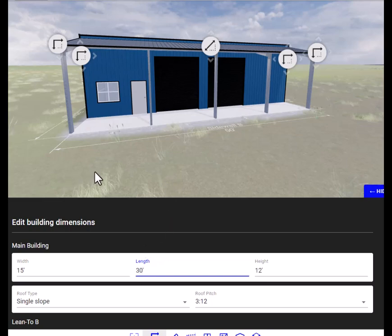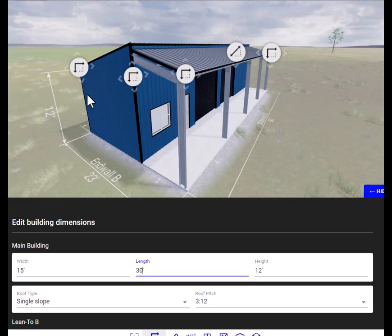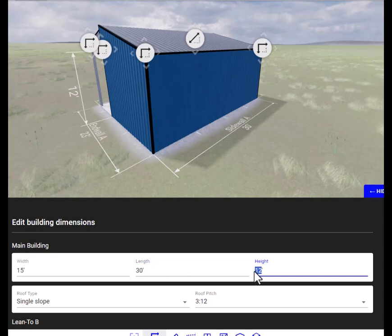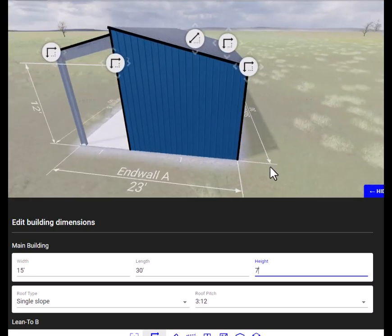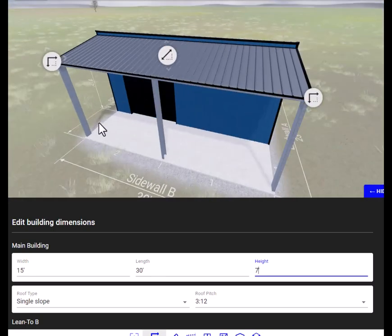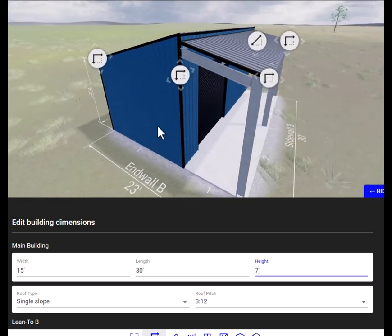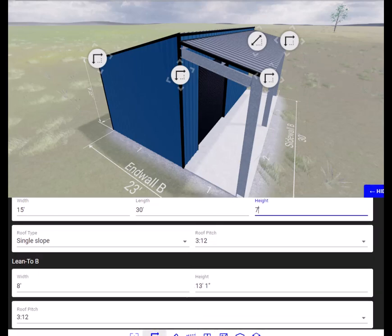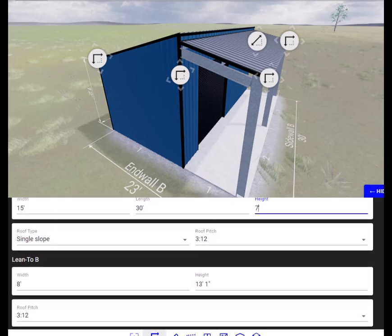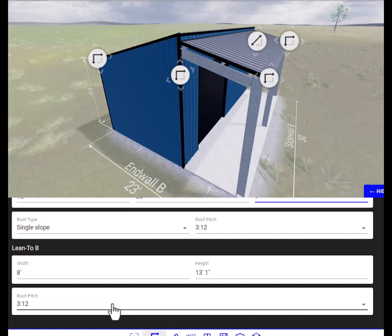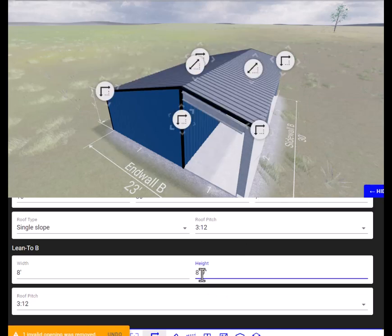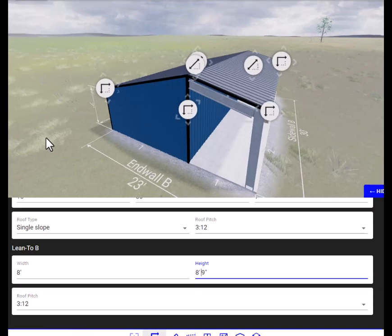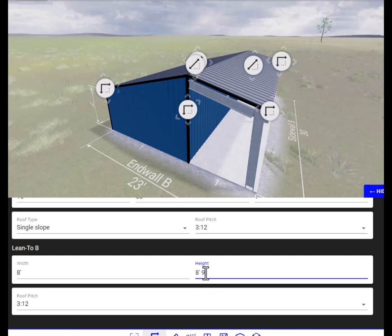Now see back here we have the rear wall at 12 feet. Let's change that to 7. Now the lean-to width is 8 and we have the height up here at 13. Let's just change that to 8, 9. Let's change that to 6, see what that looks like.